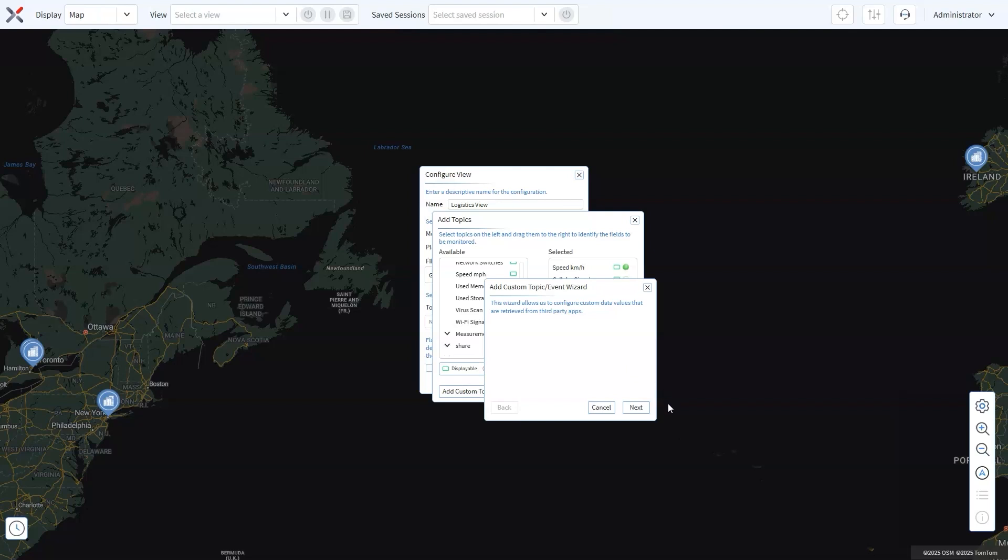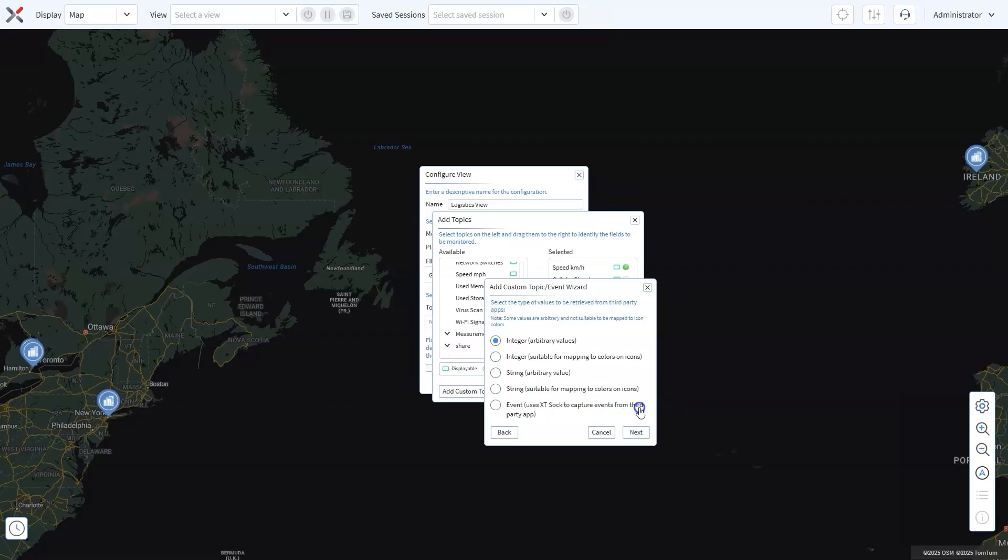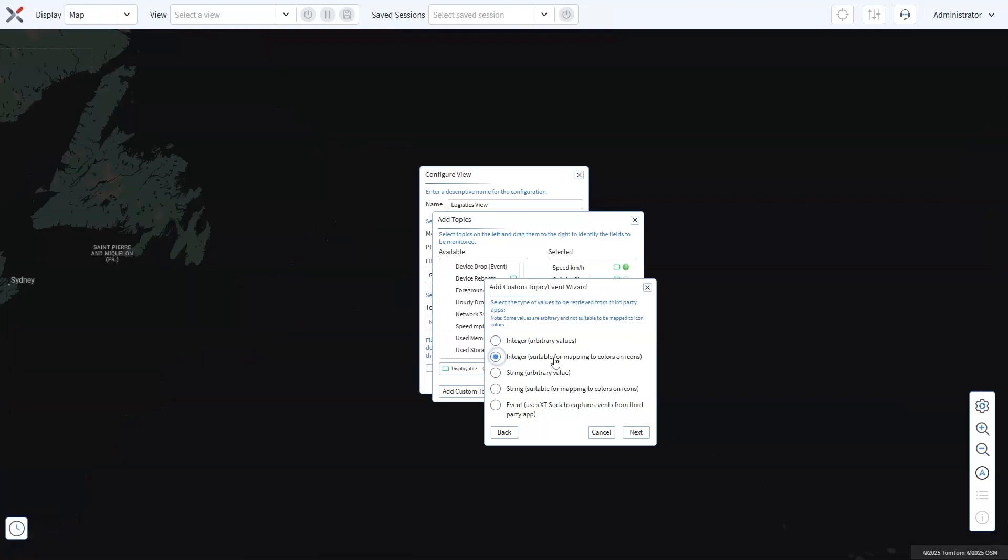In the wizard, you'll choose the type of value to collect from third-party applications. Options include integers, strings or events. For example, you can select integer values for general data or those that map to icon colors. You can select string values for descriptive data or you can select event values to capture events from third-party applications.